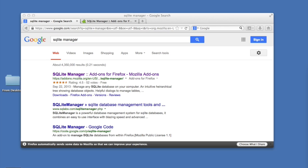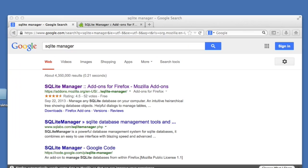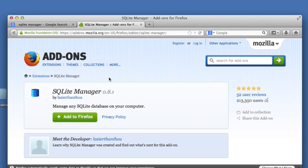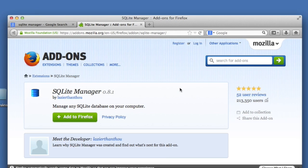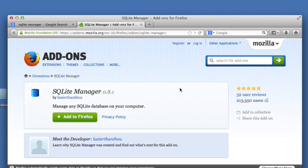To get started, what you want to do is use this little add-on for Firefox. If you don't have Firefox, download that and then do a search for SQLite manager. It's the first link here, brings you to this page. You just click on this, it adds it as an add-on to Firefox, and this is a nifty little tool that lets you create SQLite databases.